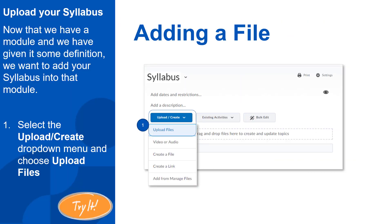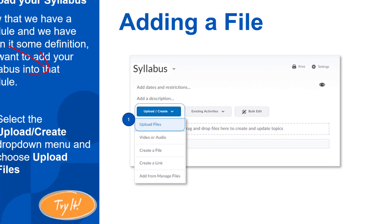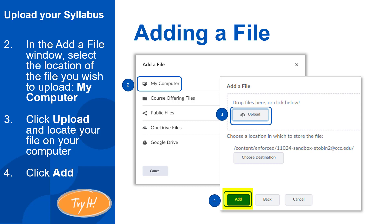Once we have our modules, we're ready to add our content. First, I will click on the syllabus module I created on the left. Then, I will click on Upload Create and select Upload Files from the drop-down menu. A pop-up window will appear with my choices. Click on My Computer and then click on Upload to open the file explorer on your computer to select the file to upload. Note, you can upload more than one file at a time and you can also drag and drop your file or files onto the upload screen instead of clicking Upload. Once you've selected your file and it loads in the window, click Add.